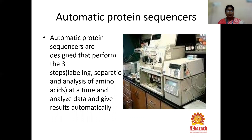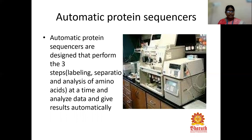Automatic protein sequencing can perform labeling, separation, and analysis of amino acids simultaneously. In N-terminal sequencing, these processes must be done separately, but in automatic protein sequencing all steps occur in the same instrument. Automatic protein sequencers are designed to perform all three steps — labeling, separation, and analysis — at the same time, analyze data, and give results automatically. It is also named an automizer because all three processes take place simultaneously.